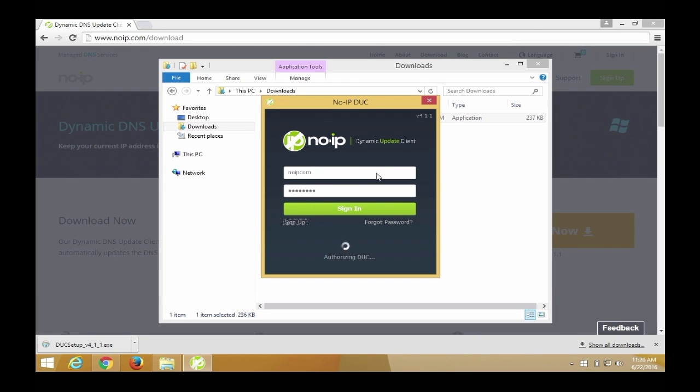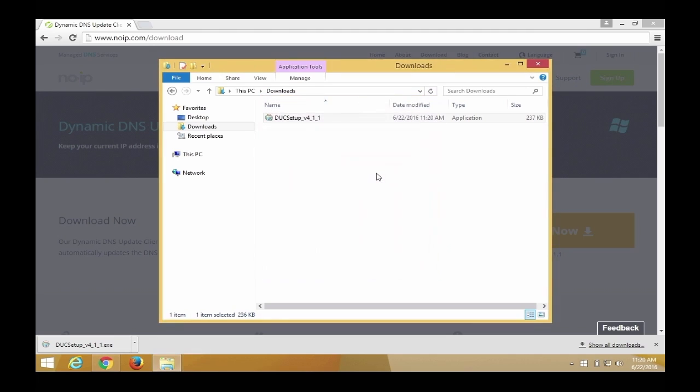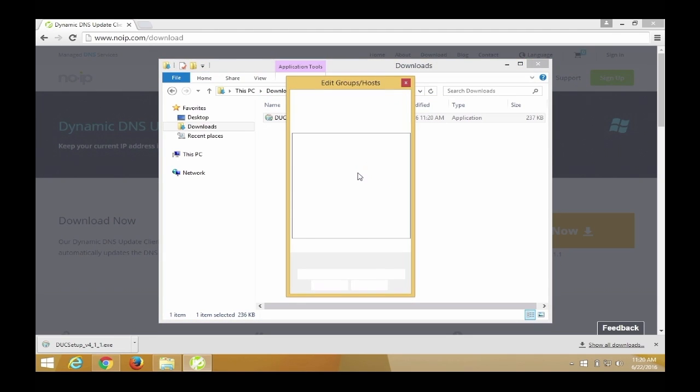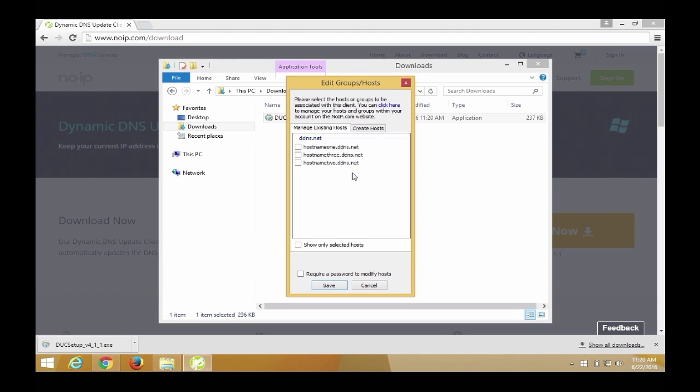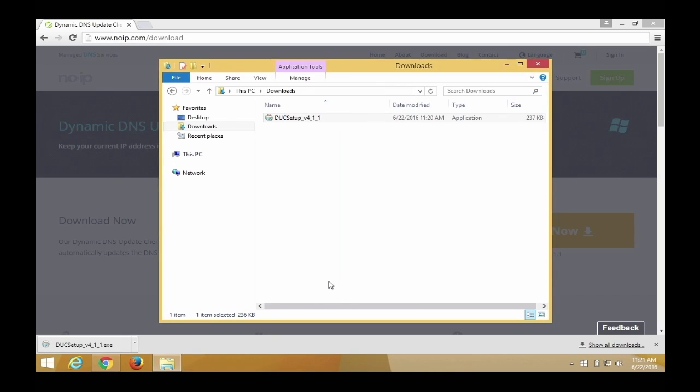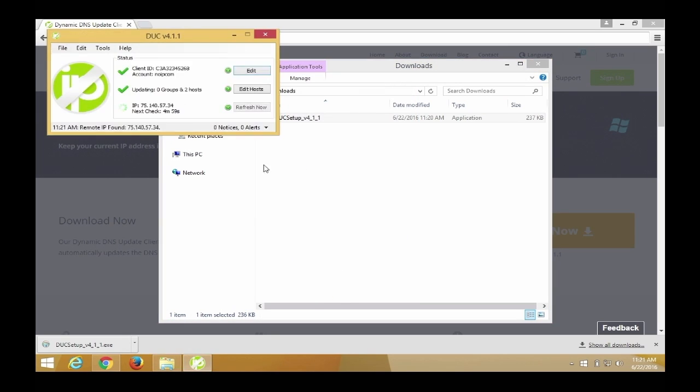Now select the host or group you want associated with the update client and save your settings. After you have selected your host and saved your settings, you should see three green check marks. These check marks mean everything is configured correctly. Your host will now be updated if your IP address changes.